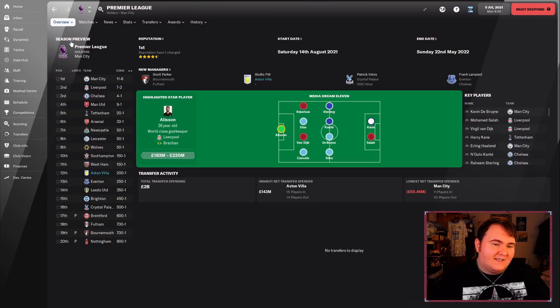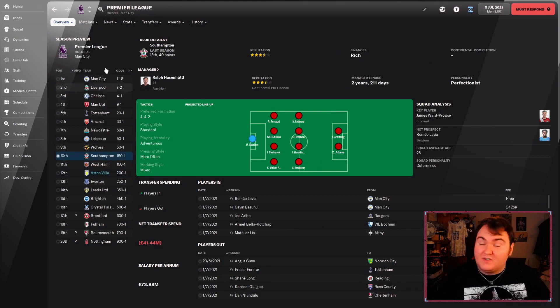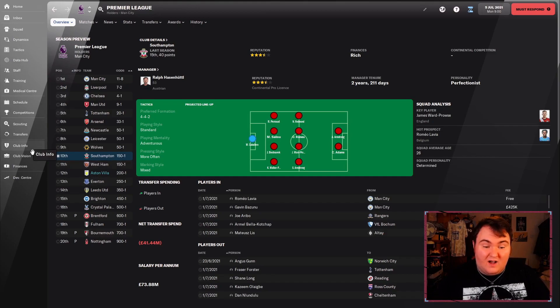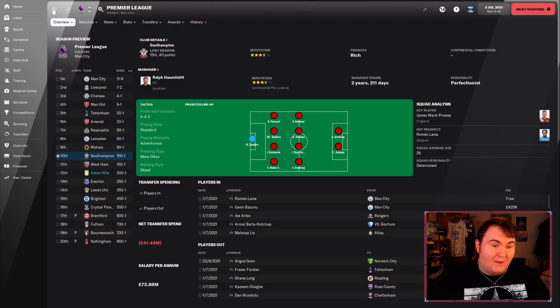In terms of the season preview, we're predicted to finish 12th. The board wants us to finish 10th and upwards. They want a top half finish. That's what I want, that's what I'm looking for this season. Top half or bust. We finish below 10th, I will be gutted. Because I don't think we are anywhere near any of the teams down here.